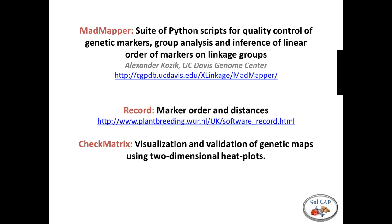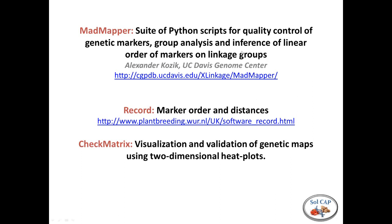We're going to go through three programs today to combine the best of these programs. First, we need to group our markers into linkage groups — Alex Kozik developed a system of Python scripts for this. These run on Unix machines, so you'll need a Unix-type server or system to use them. We group markers and do quality control with MadMapper, then align markers with RECORD. RECORD is the program we really like — it's very quick and quite accurate, comparing well with other programs. Checkmatrix is a nice way of visualizing high-density genetic maps and troubleshooting things that may be out of order or to refine maps.